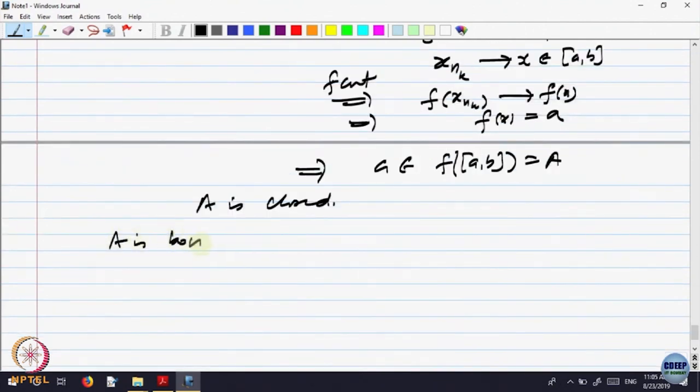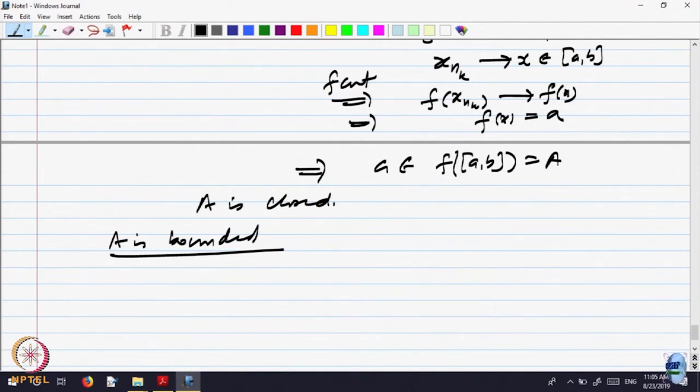Now we show A is bounded. We have already shown it is closed. We need to show the range is bounded — that if we take the function on closed bounded interval [a, b], the range is a bounded interval. We already know it is an interval and it is closed. We only need to show it is bounded.